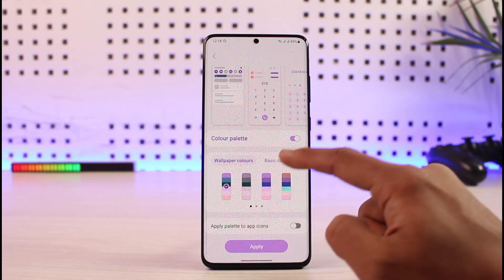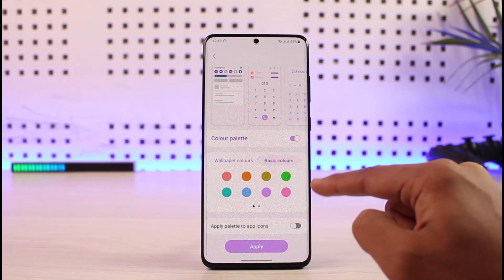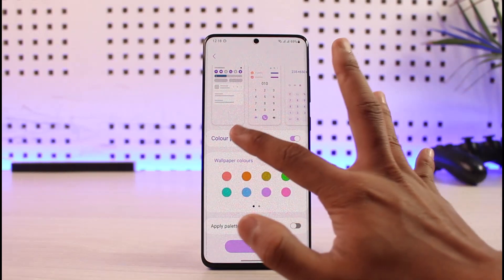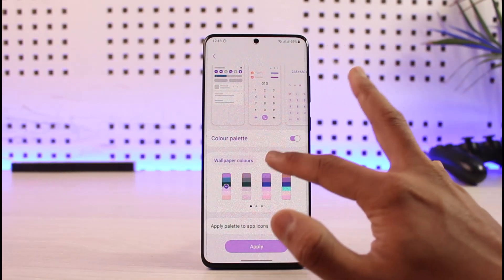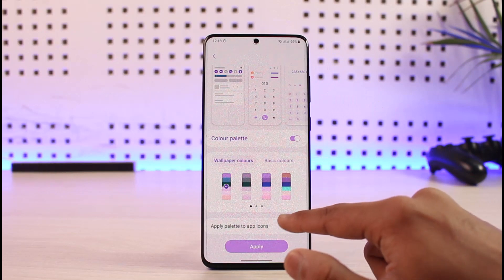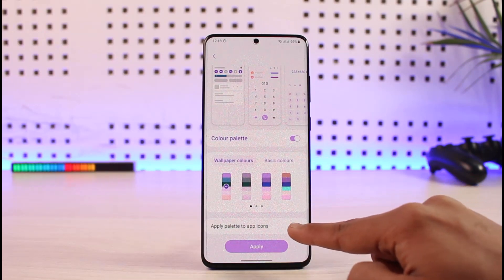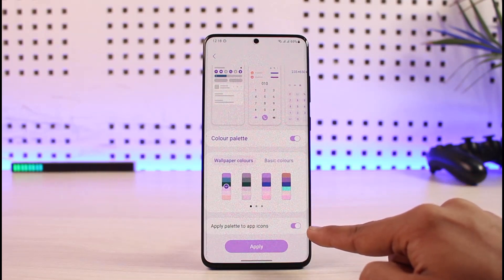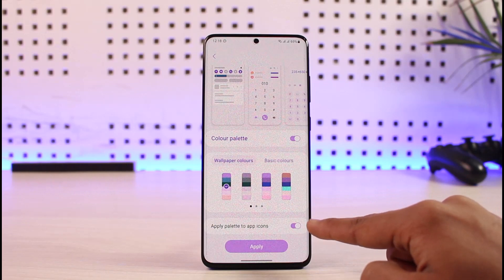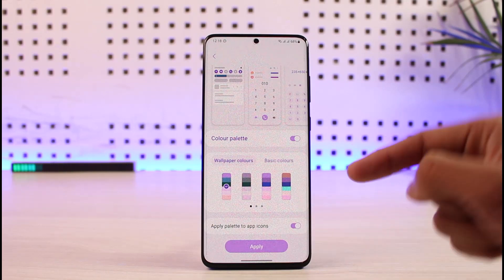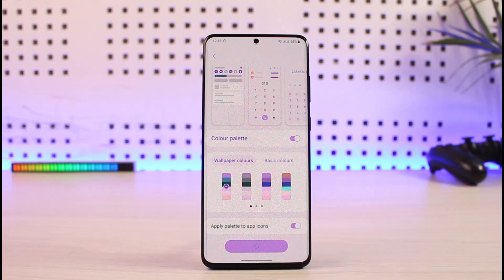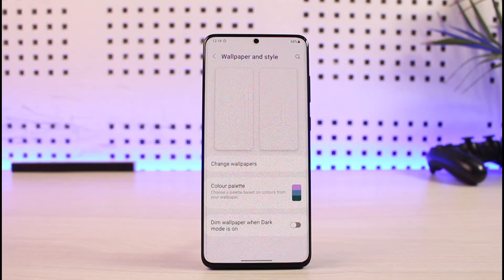You also have basic colors, which are solid colors, but if you want wallpaper colors, make sure to turn on the toggle called Apply Palette to App Icons — this means that even app icons will have the color palette applied. Then click the Apply button.